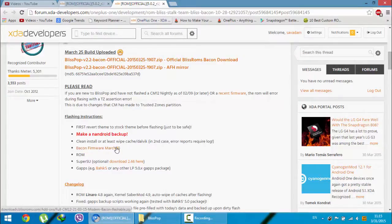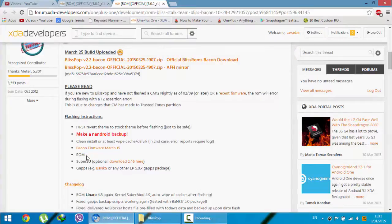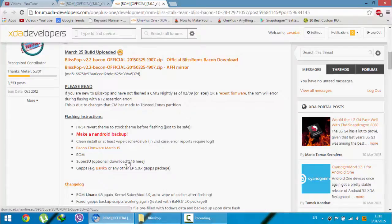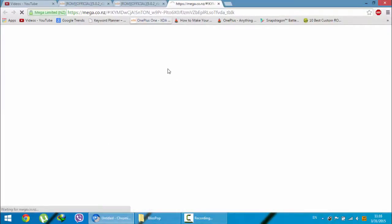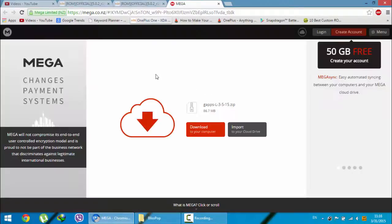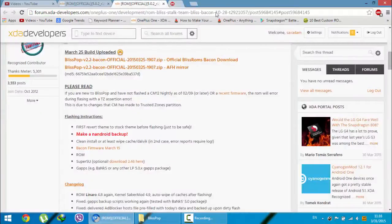If you need SuperSU rooting, then you have to download this file as well. Then you have to download G Apps Google Apps from this link.